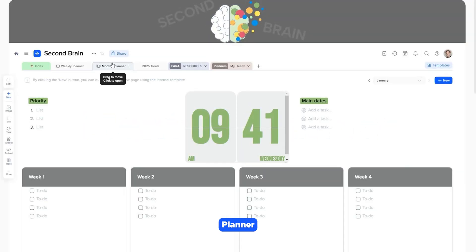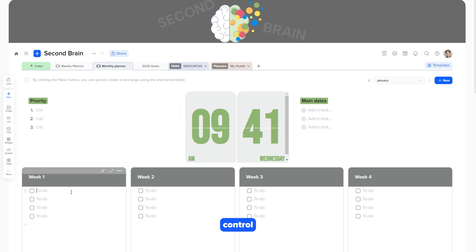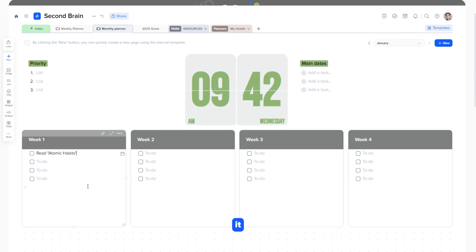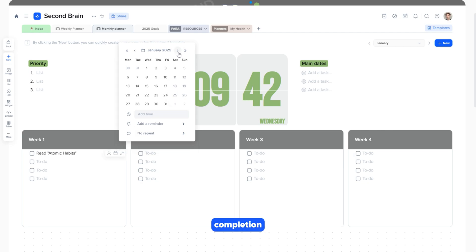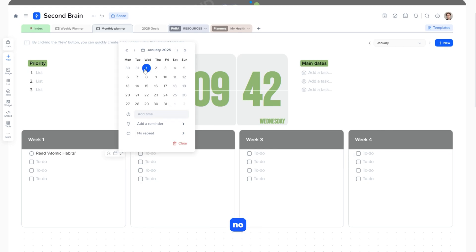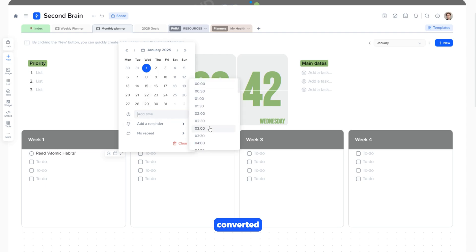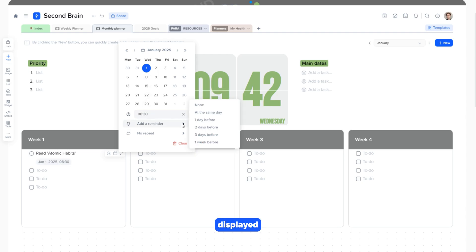The monthly planner helps you see the big picture for the month ahead and keep your tasks under control. Let's add an entry to the checkbox to plan it. For example, if the time for completion is initially unknown, no problem. The to-do list can easily be converted into a full task that will be displayed in the task panel.